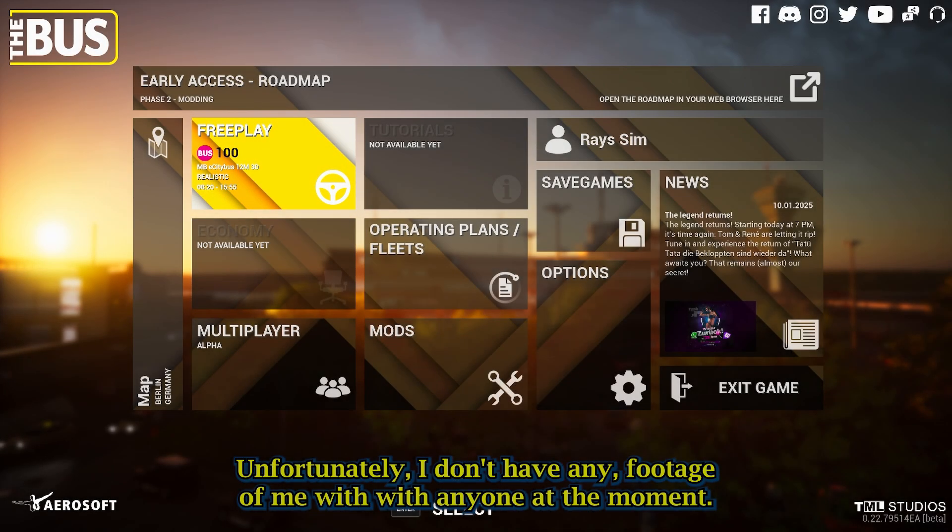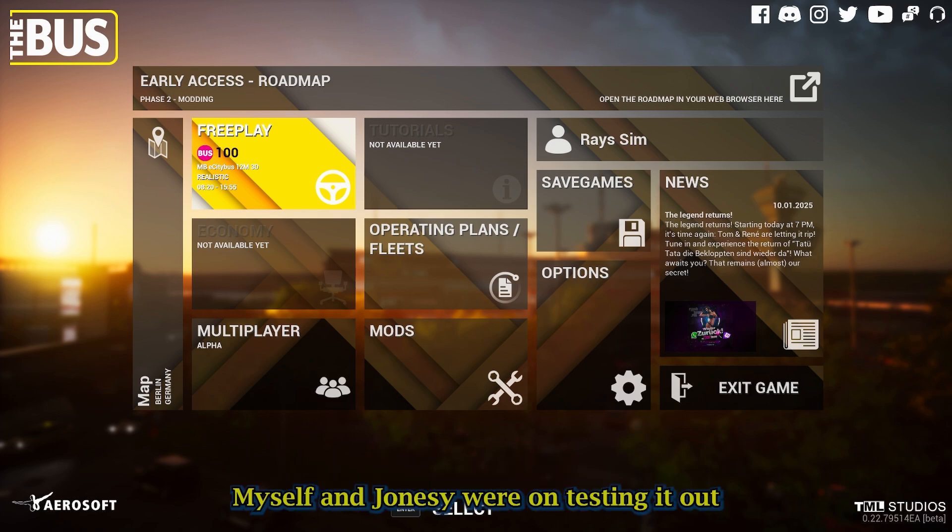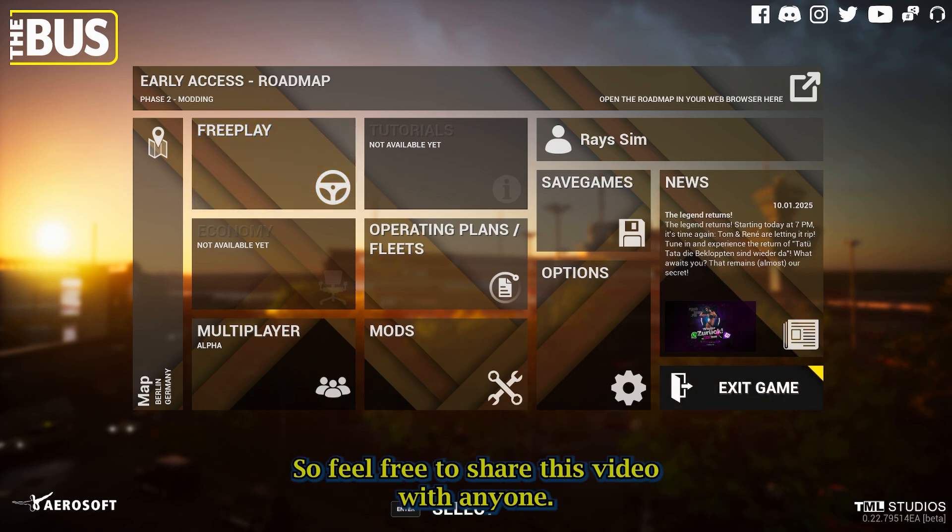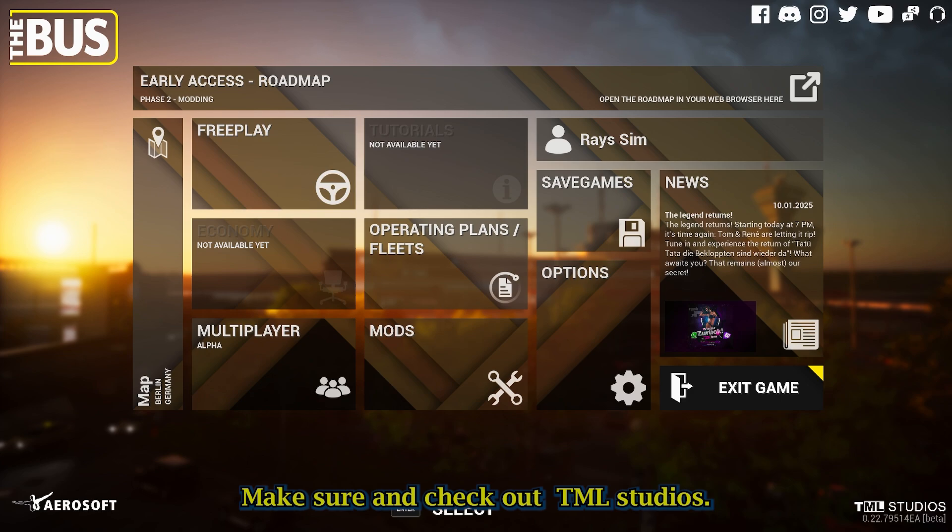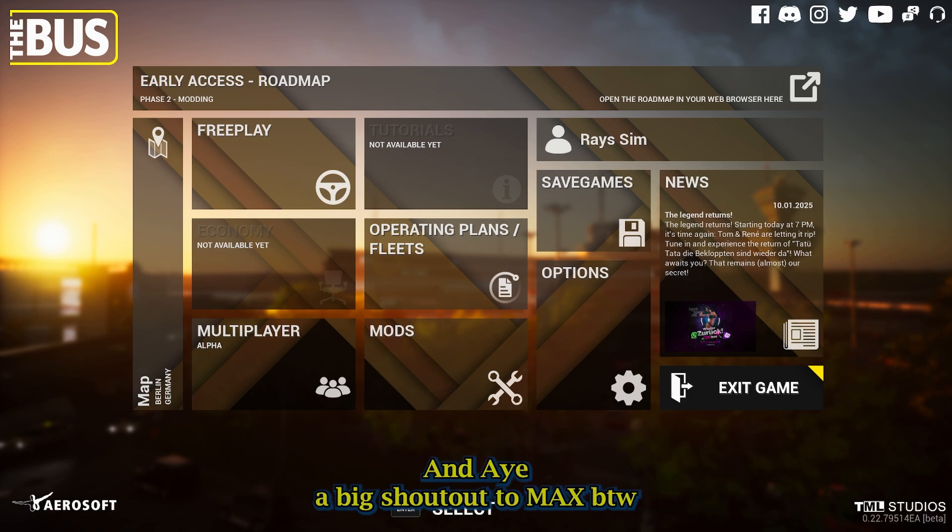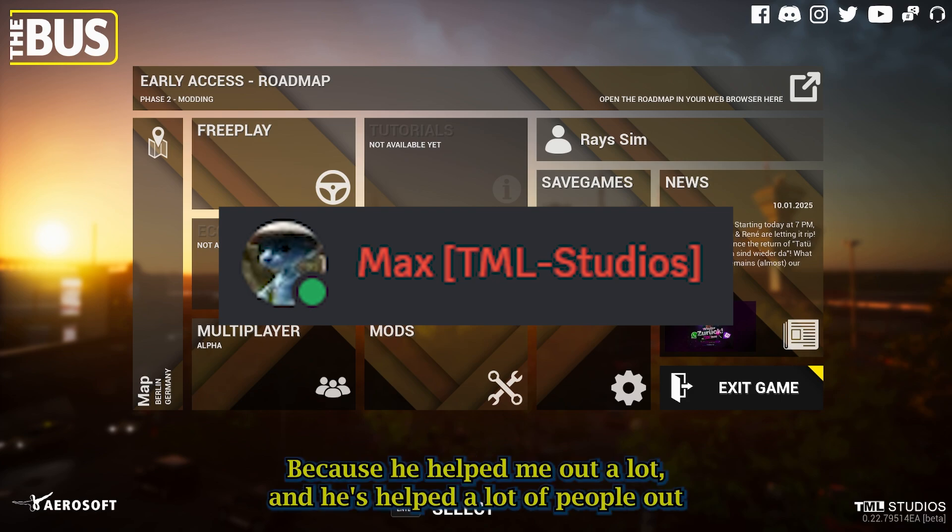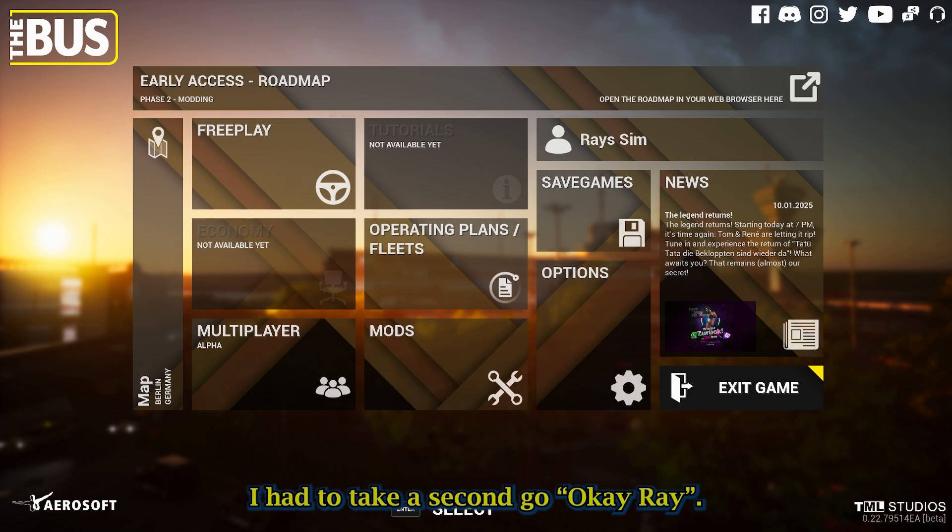Unfortunately I don't have any footage of me with anyone at the moment. Myself and Jones, we were on testing it out, we didn't record any footage, we were just having a good time. So feel free to share this video with anyone. Make sure and check out TML Studios. And a big shout out to Max, by the way, on the TML Studio Discord, because he helped me out a lot, and he's helping a lot of people out, because there's a lot of confusion about how we set up this server.